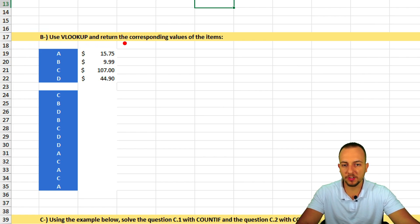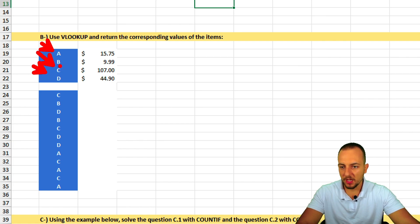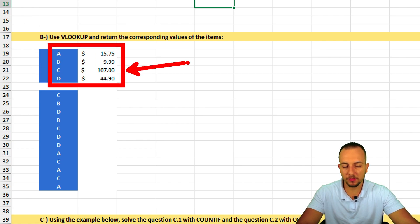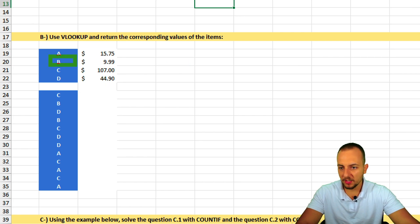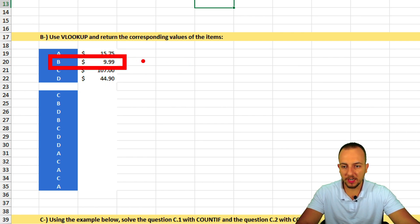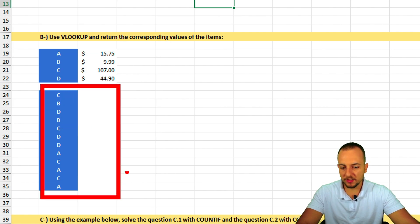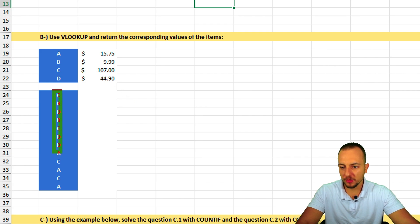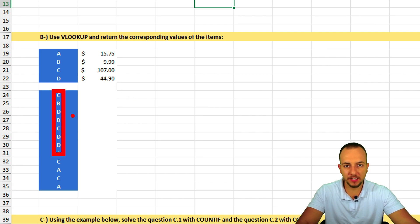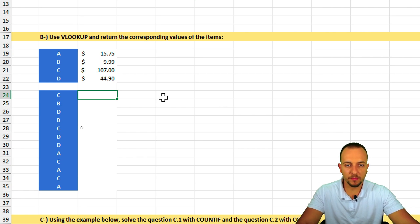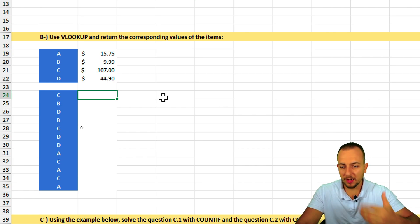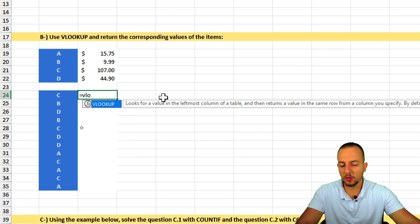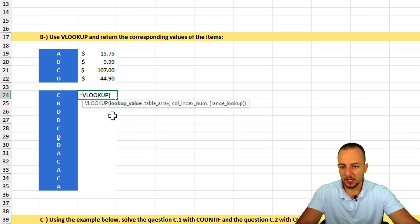Question B is about the VLOOKUP function. We need to use VLOOKUP to return the corresponding values for items A, B, C, and D. For example, item B equals $9.99. In the blank list below, we need to automatically pull all corresponding values — VLOOKUP is a great function to automate this.